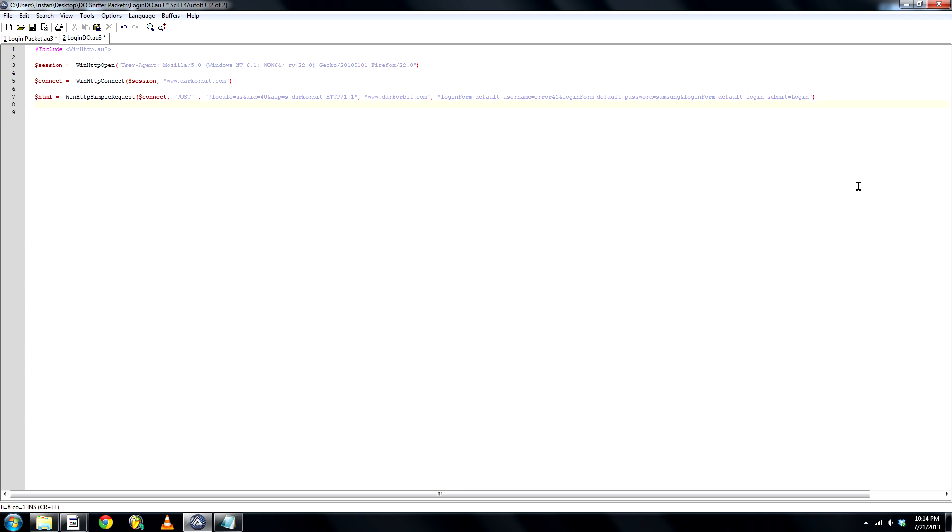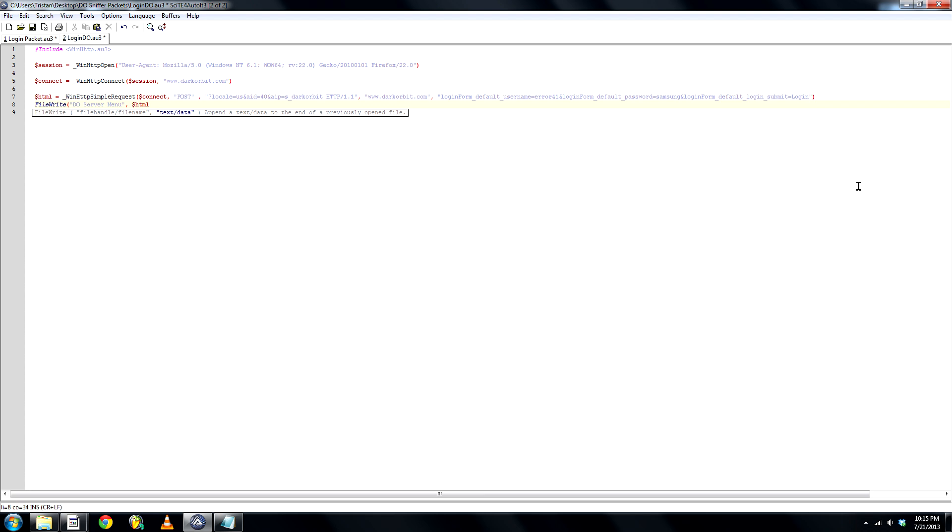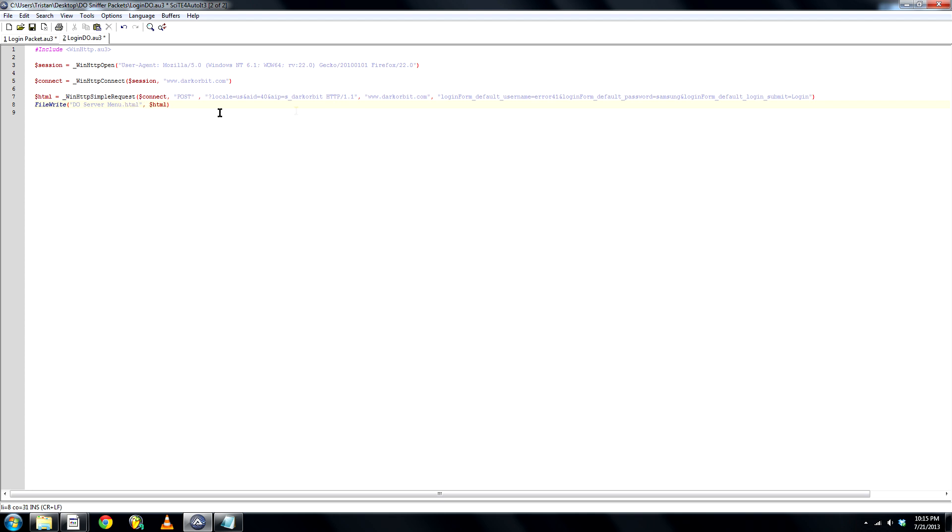Next, we want this file to be written out. So, FileWrite, the name will be do server menu HTML. I always... oh yeah, .HTML.